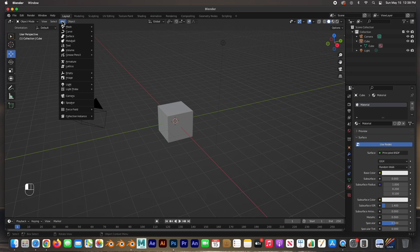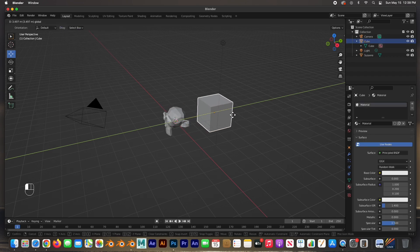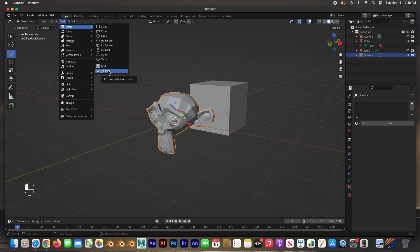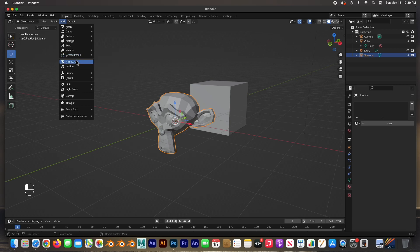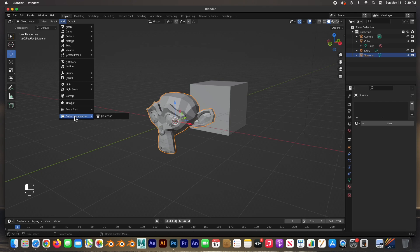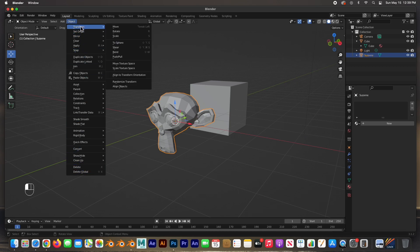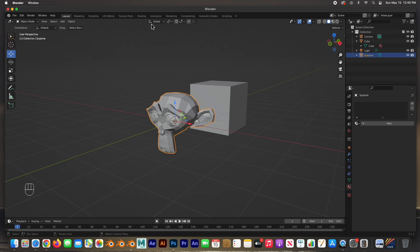The Add menu is very important — this is where you add objects into your scene. For example, here is the Monkey, added by going to Add > Mesh > Monkey. We can also add curves, surfaces, metaballs, text, volumes, grease pencil objects (for 2D animation), armatures, lattices, empties, images, lights, light probes, cameras, speakers, force fields, and collection instances. The Object menu handles transforming, moving, rotating, scaling, setting the origin, mirroring, applying, and snapping.